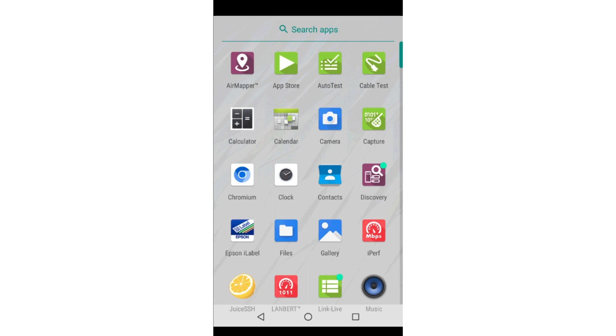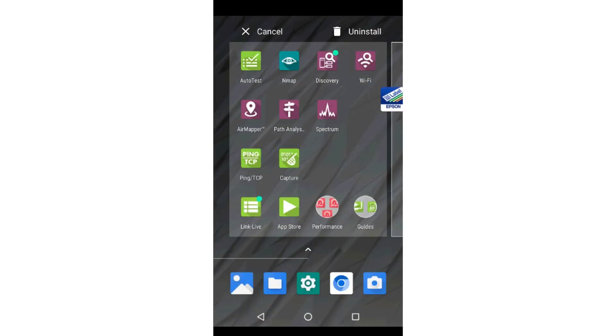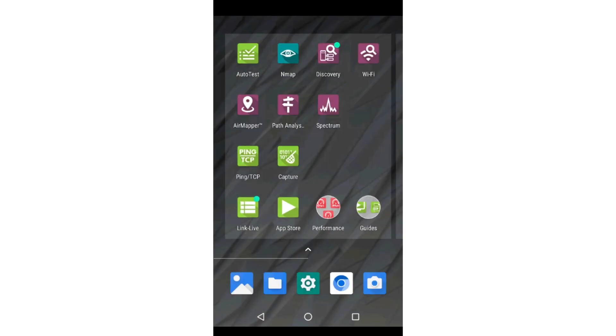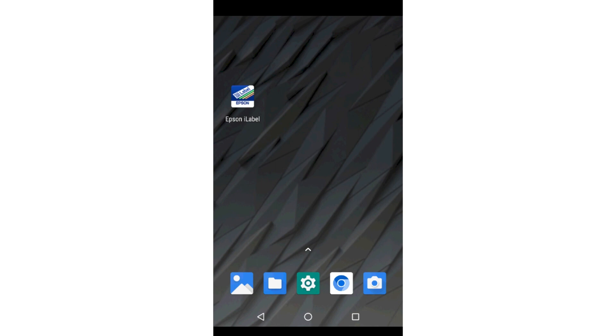Applications may be moved to the Home screen or any of the other screens on the instrument by tapping, holding, and dragging the application icon. These screens may be used to organize applications into workflows.